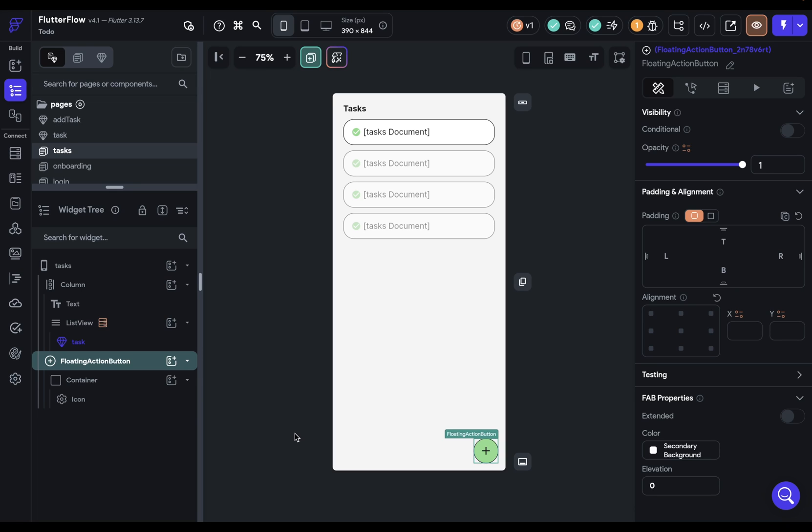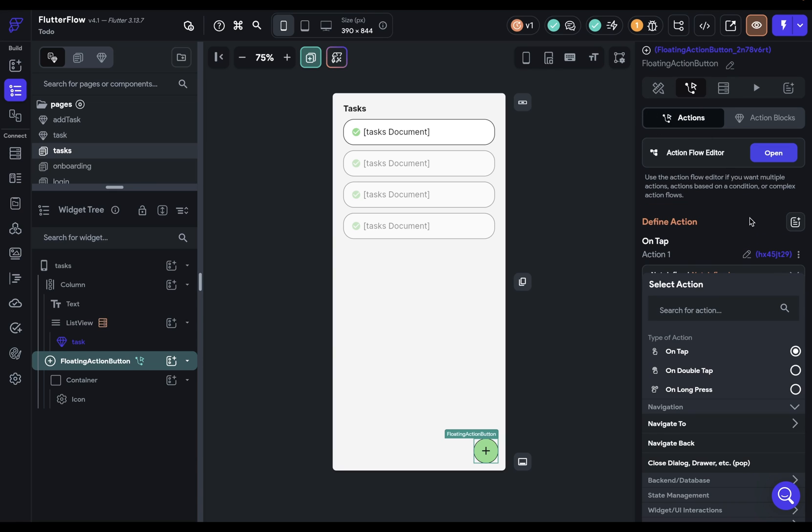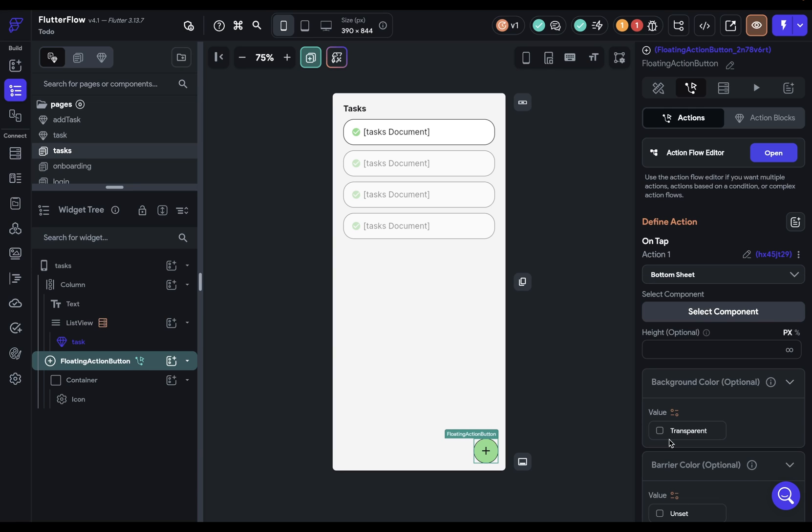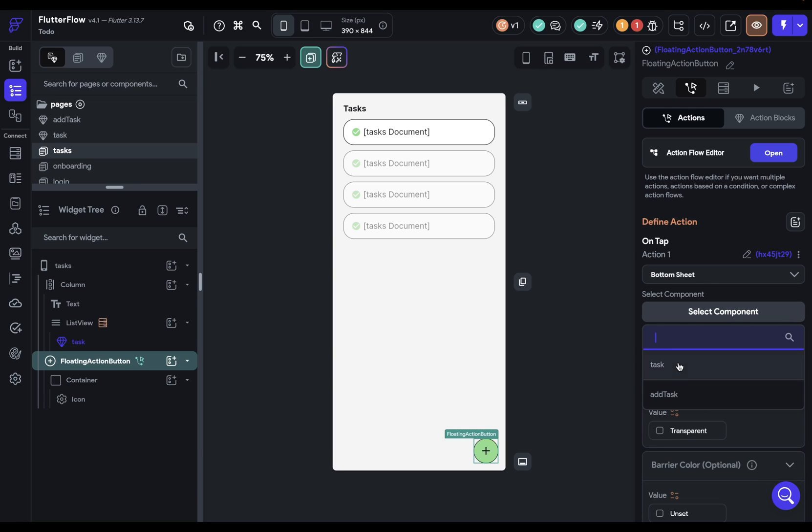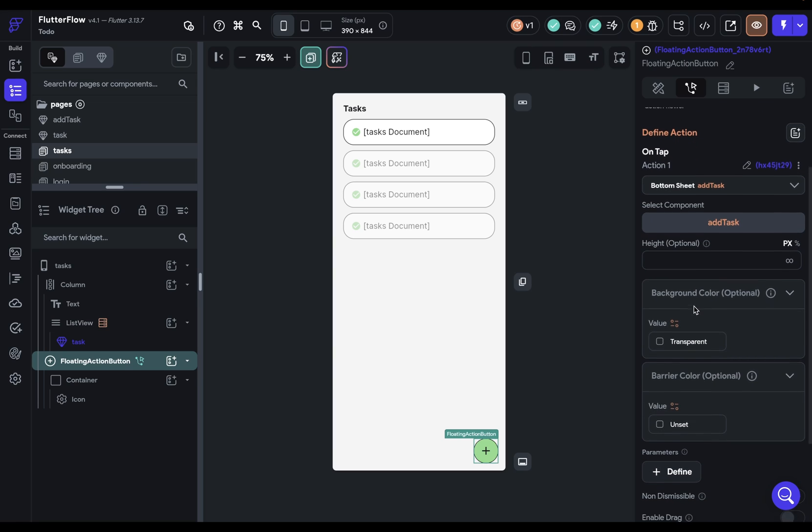So we want to trigger this when the user clicks on this button. So we can come over to this button to our action flow editor and add an action. So when the user taps, we want to show a bottom sheet. And there it is, show. We've already designed our component. So let's just select it. It's our add task component. Now here you have an option to set a height. We're already handling that. So we don't need to do that.